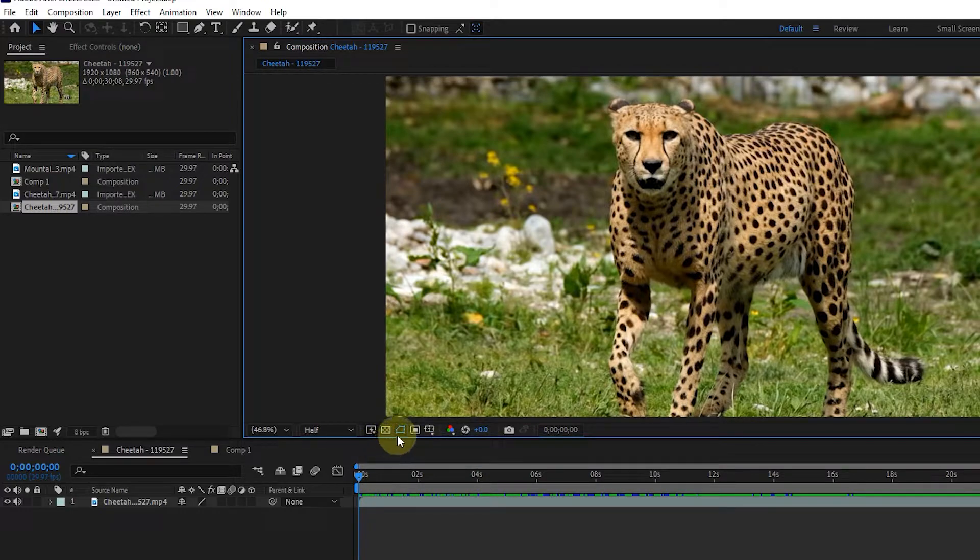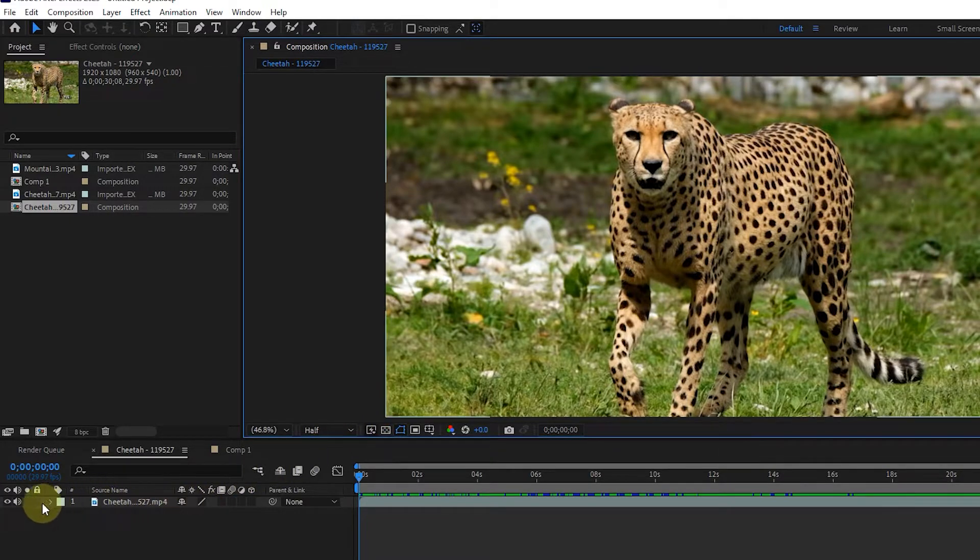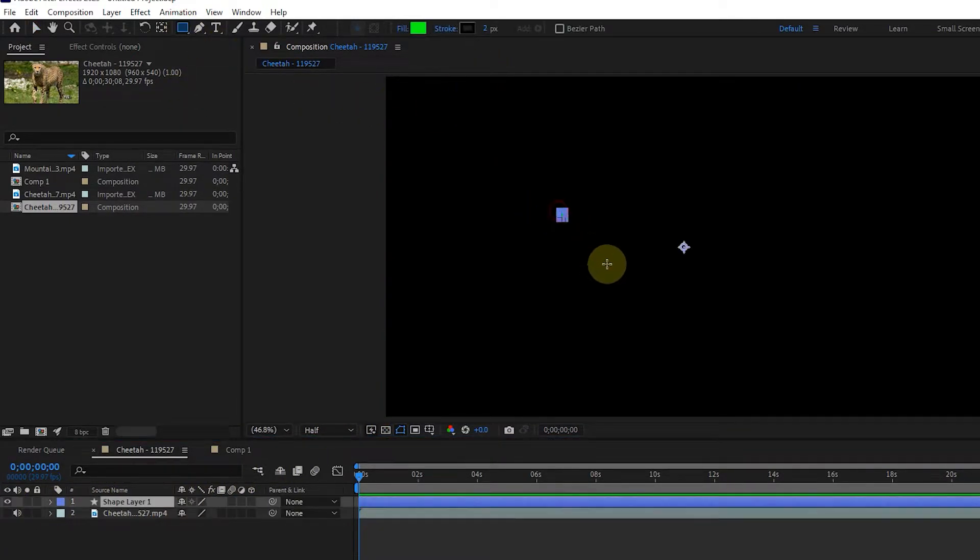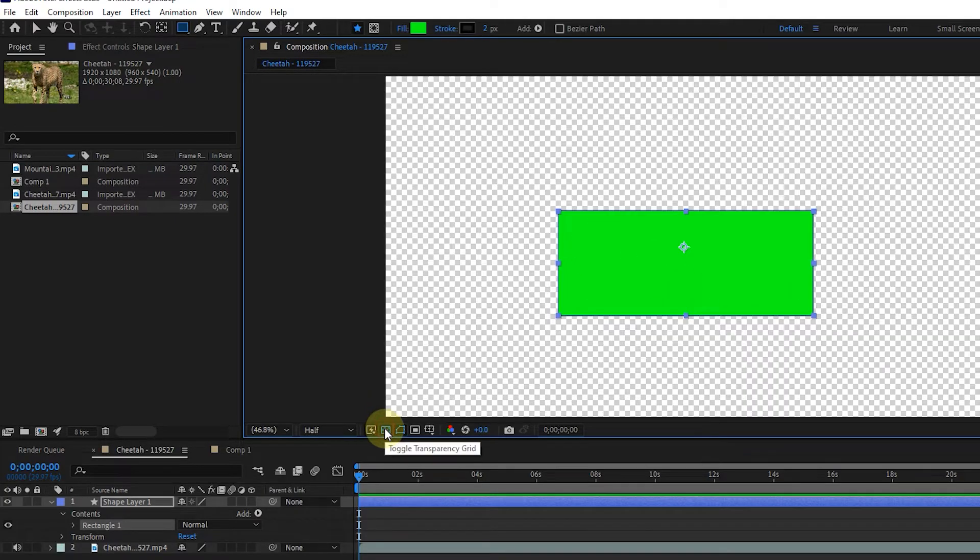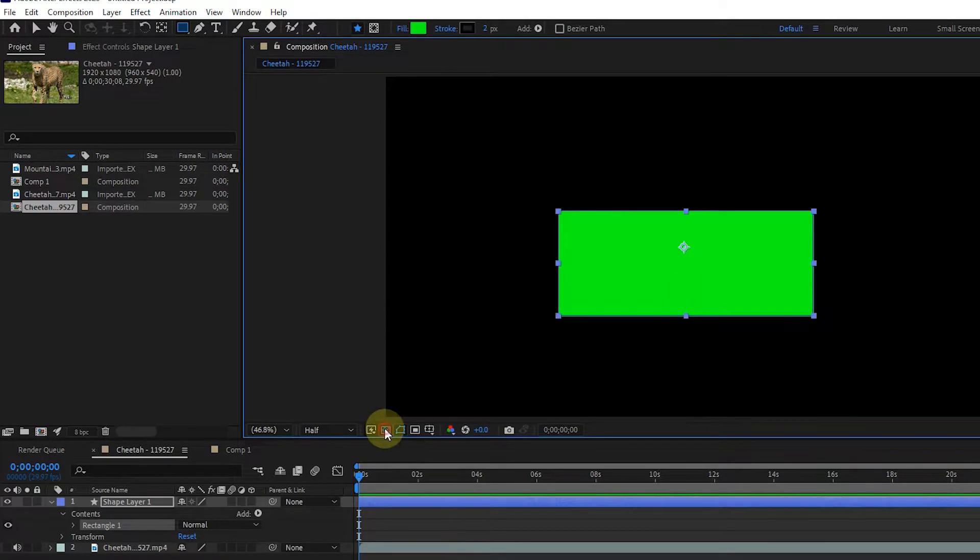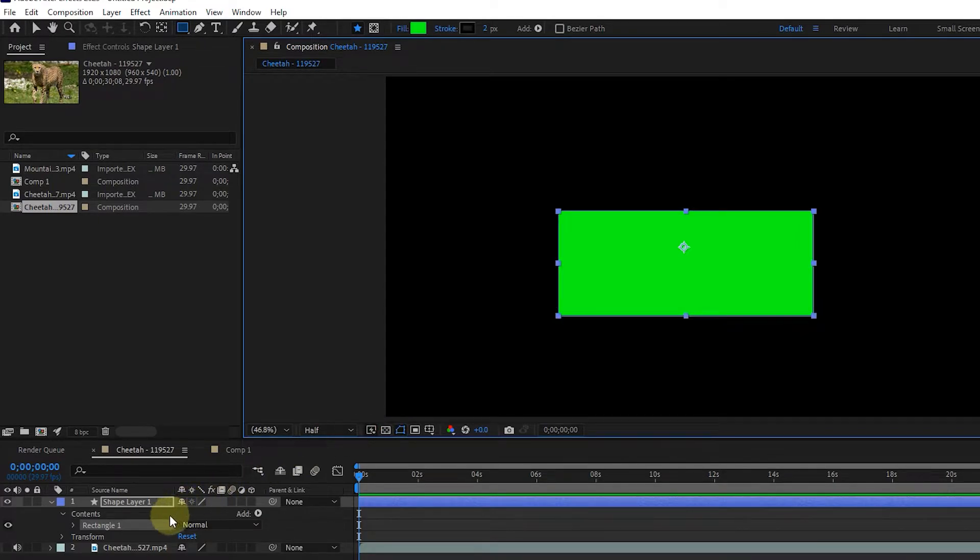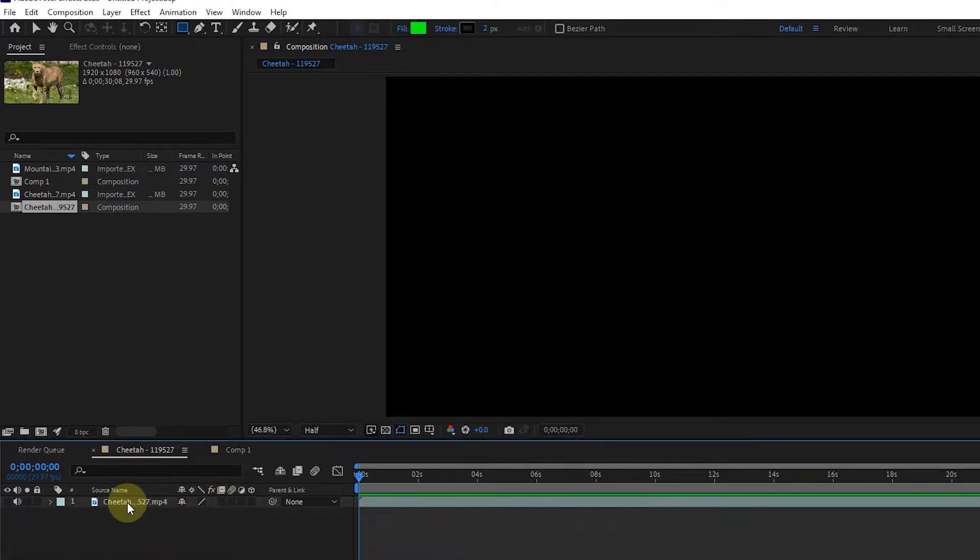Turn on the transparency grid. To see how this option works, I'll turn off this video layer and draw a rectangle. Now, by activating this option, instead of the black background, a transparent grid will be created. I turn on the layer of this video again.